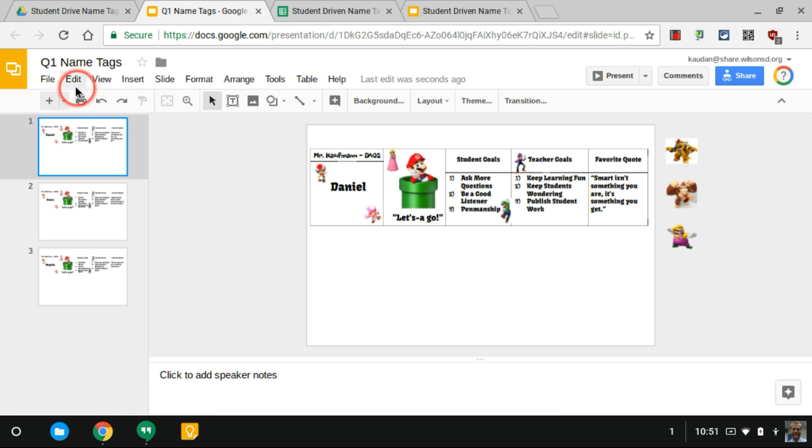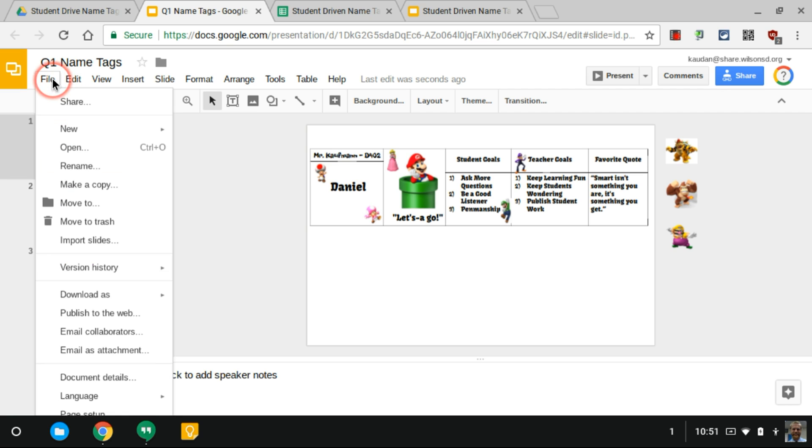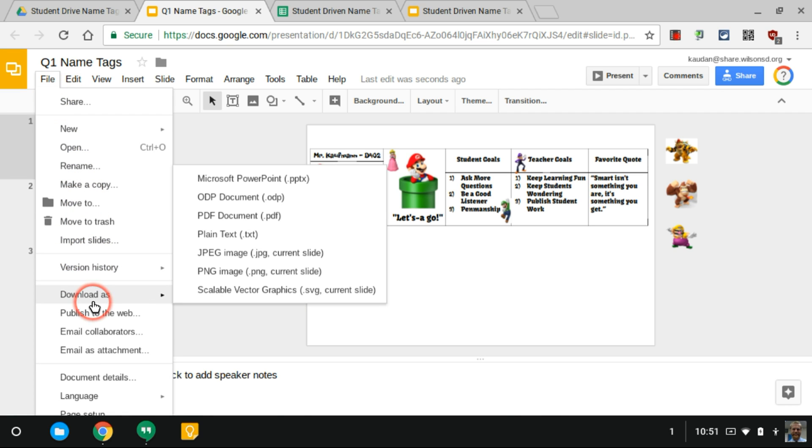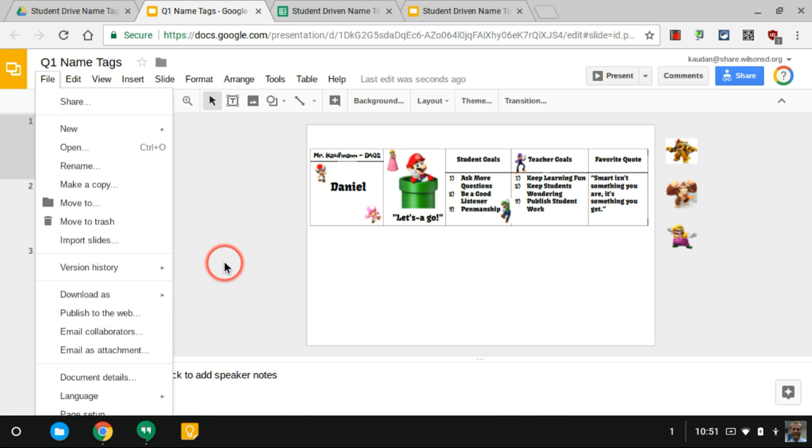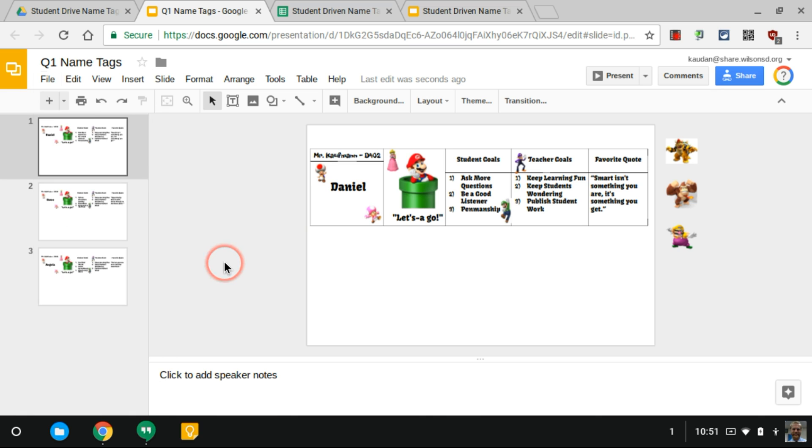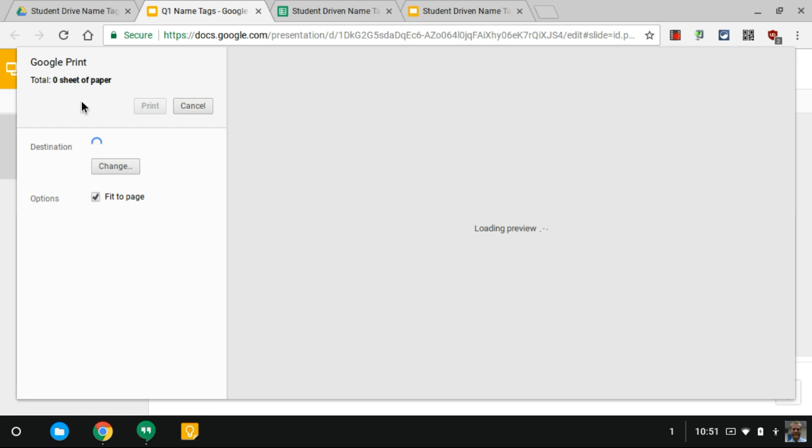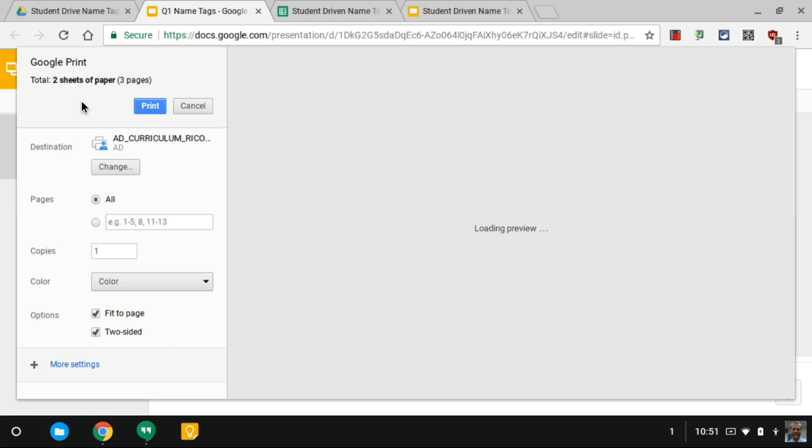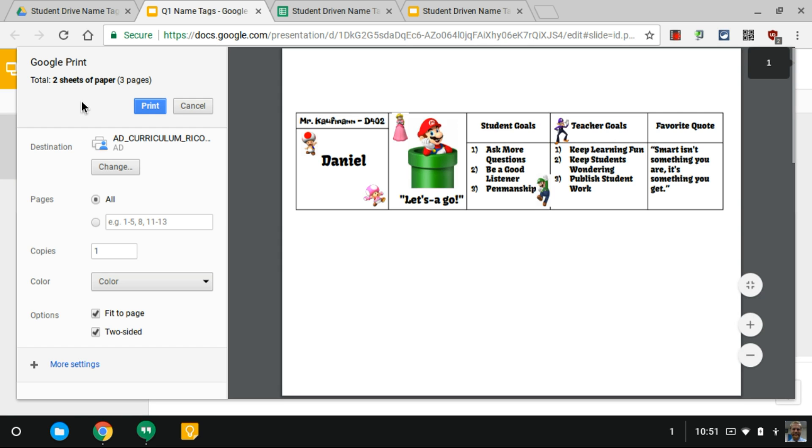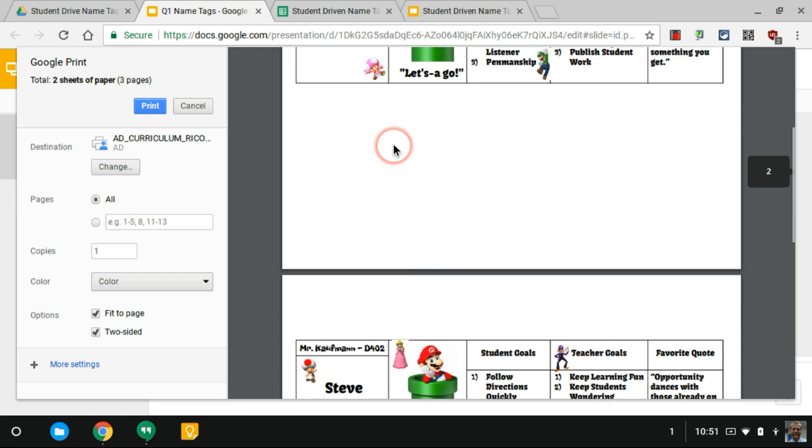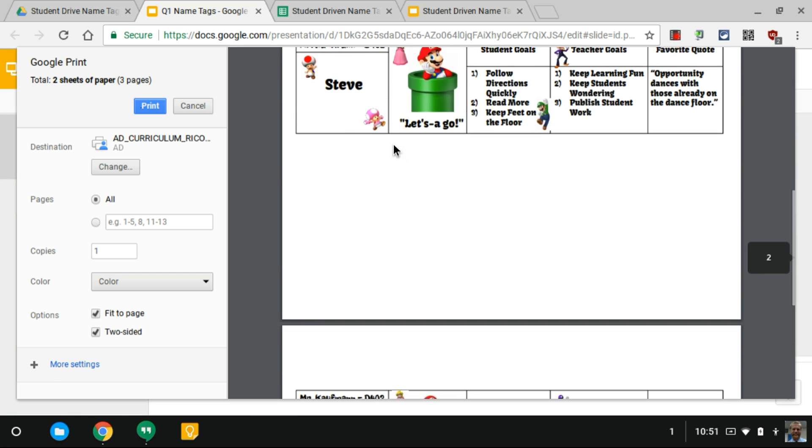Now all I would do from here is go to File and Print. You could save it as a PDF if you wanted to as well. But PDF wouldn't give you the ability to change anything if something didn't wrap properly like the text or if you wanted to change a picture. All you do is print it now.